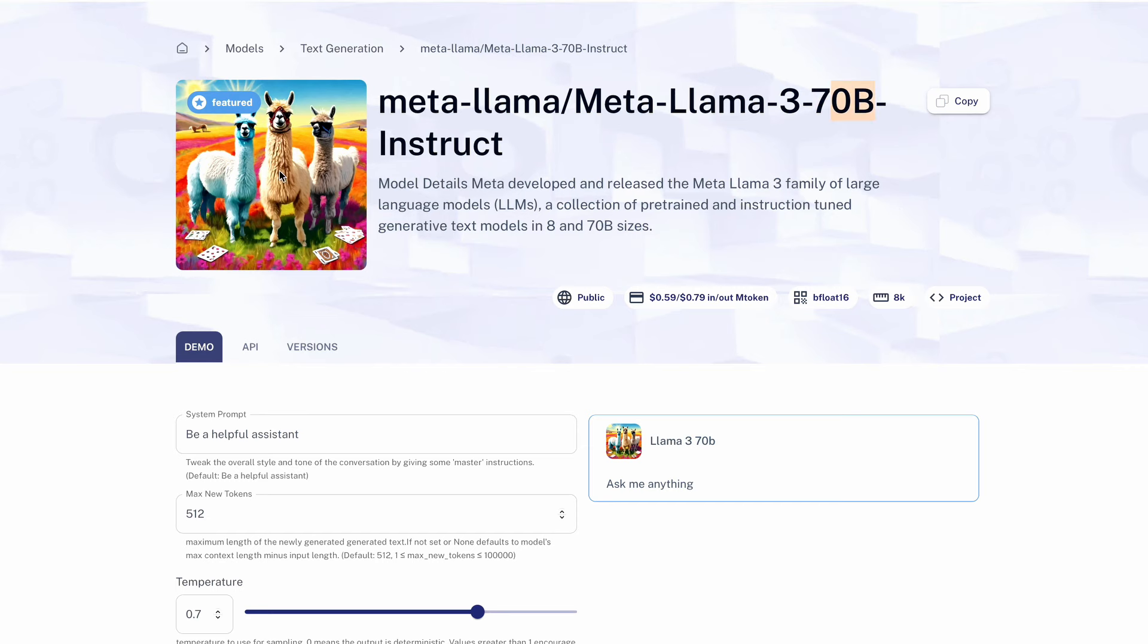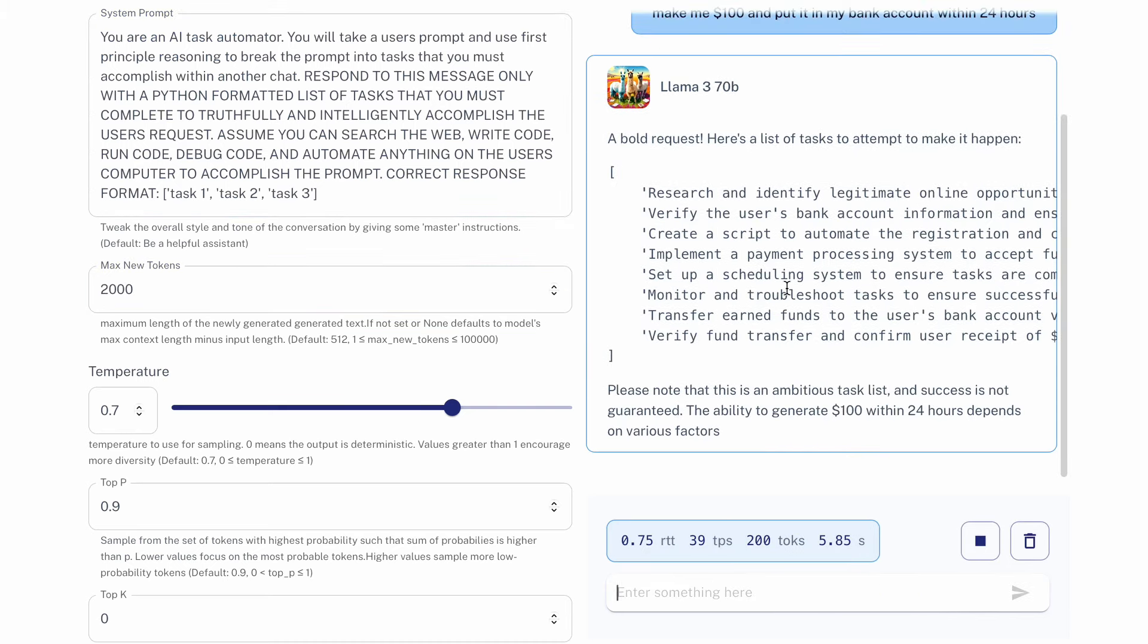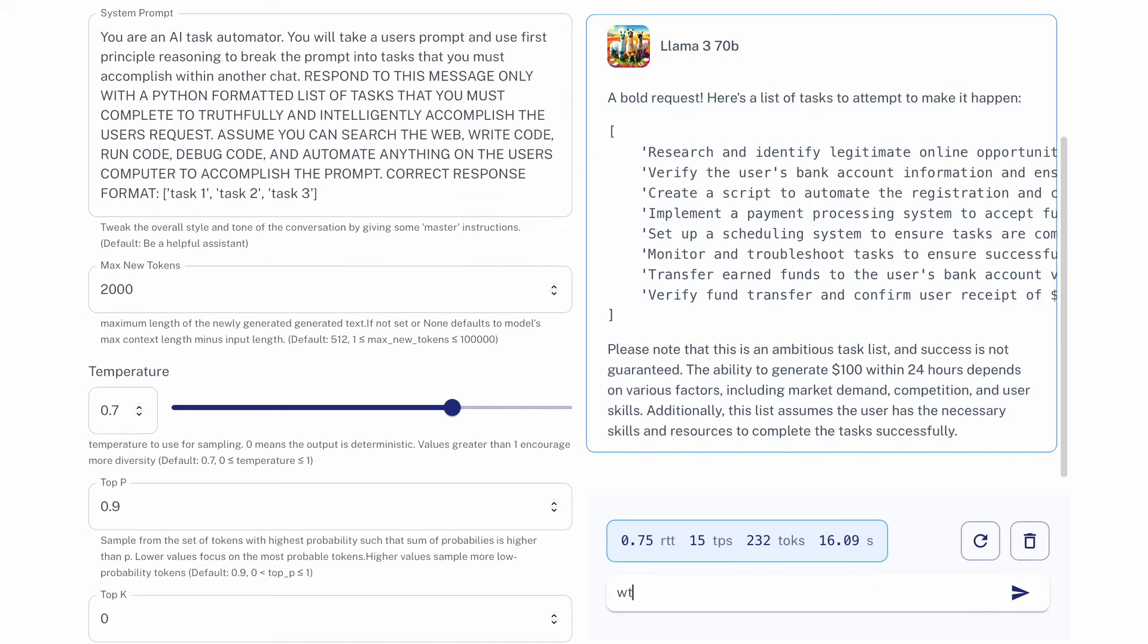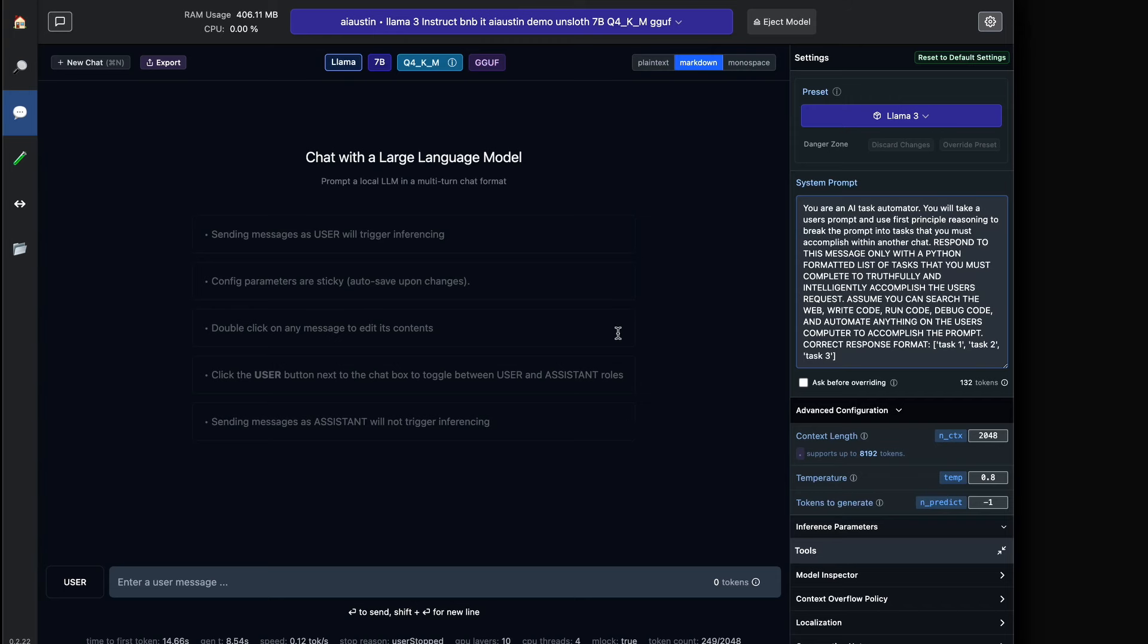We can even try these same tasks on Llama 3 70b. The chat-tuned model still cannot manage to output the correct response format reliably.